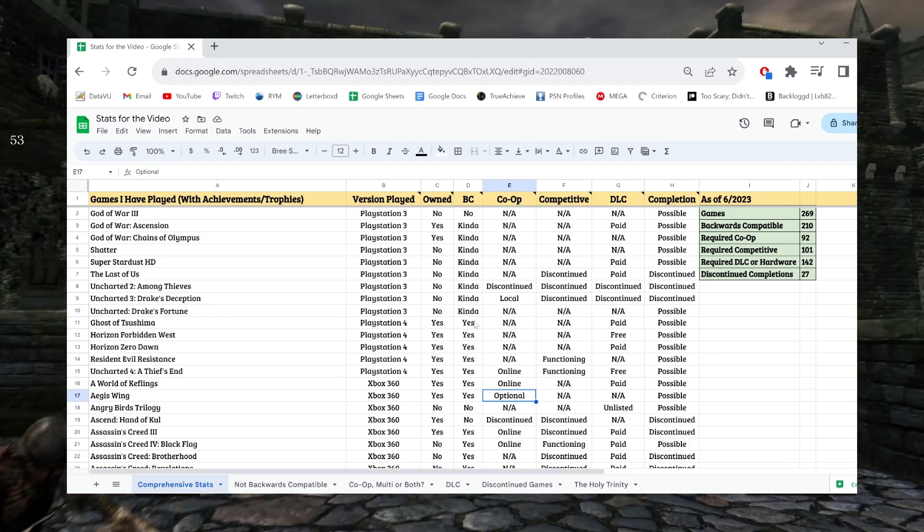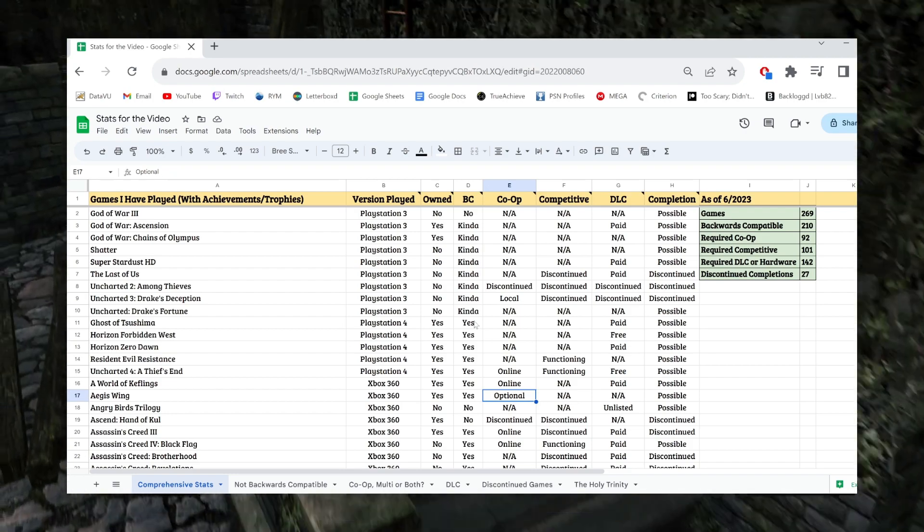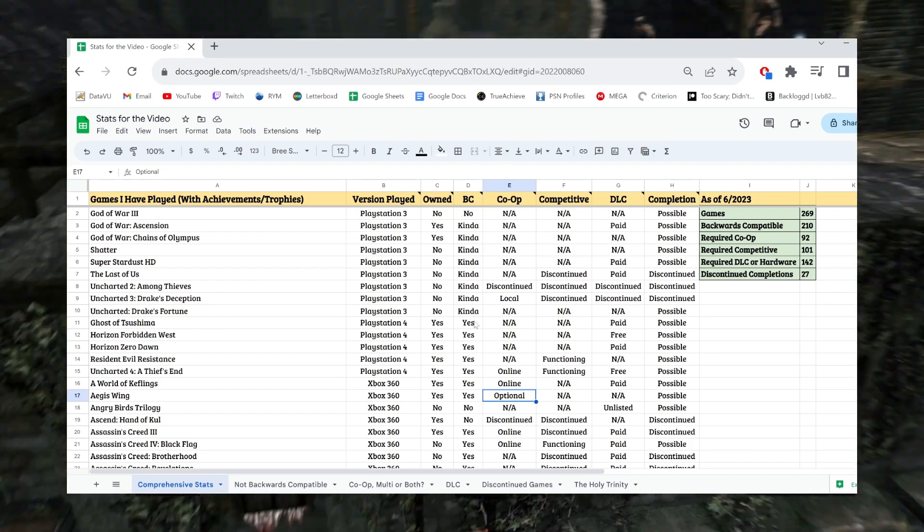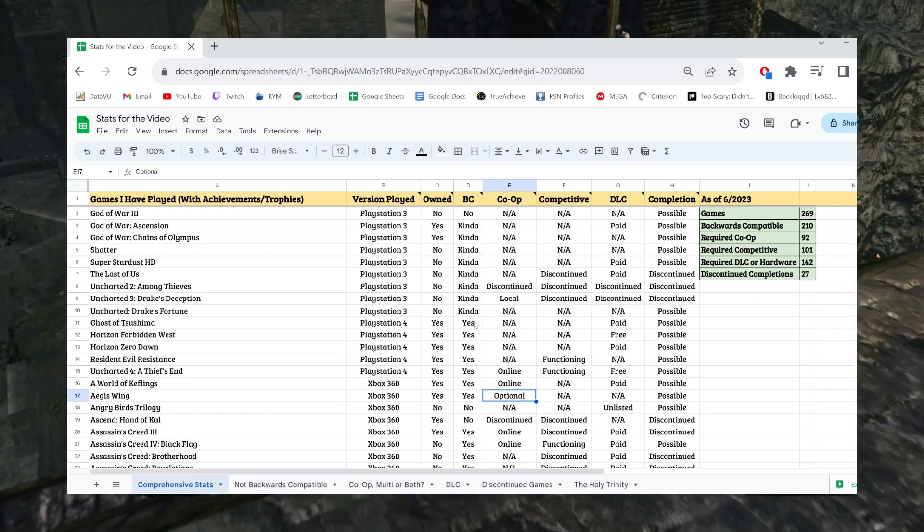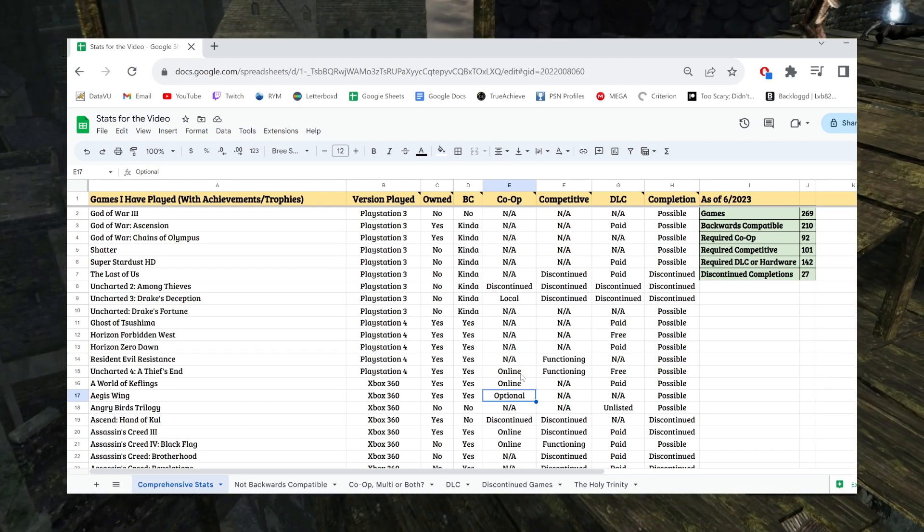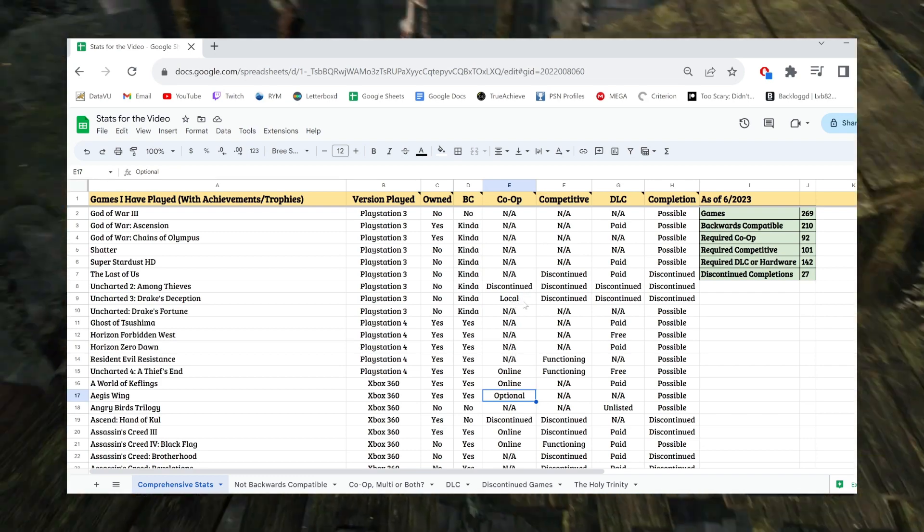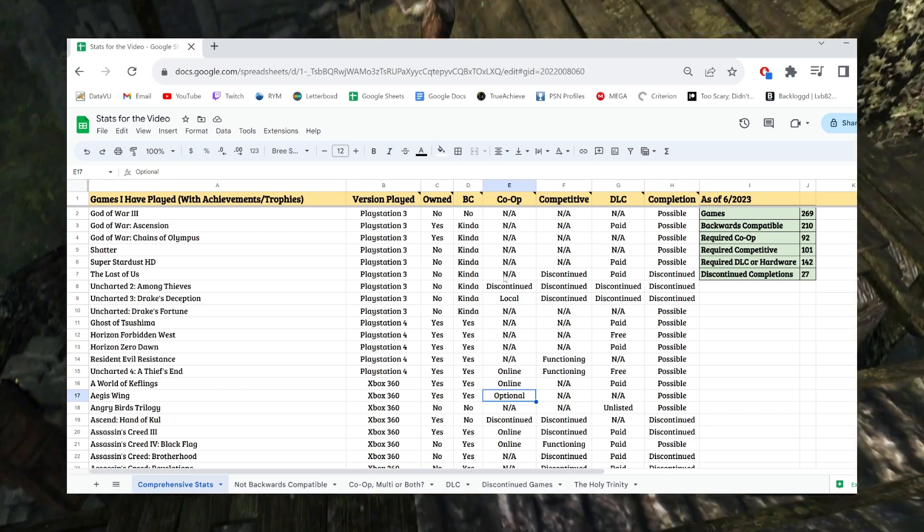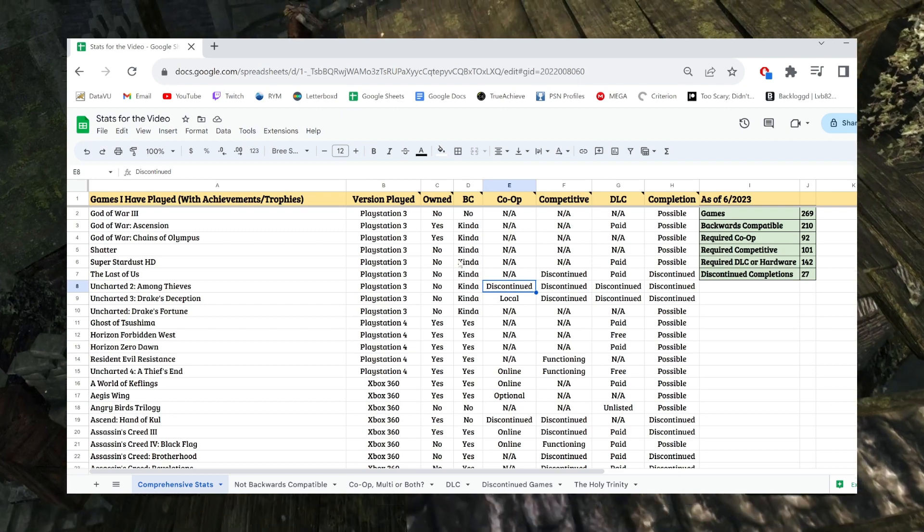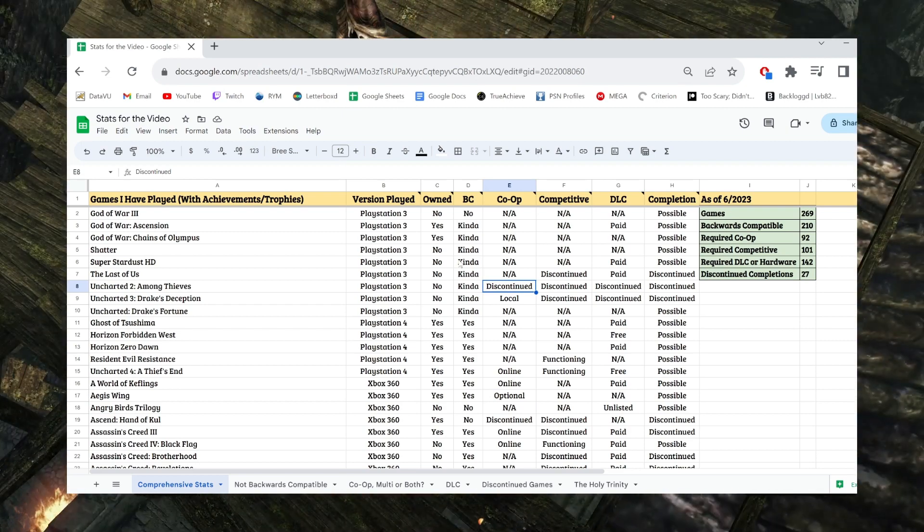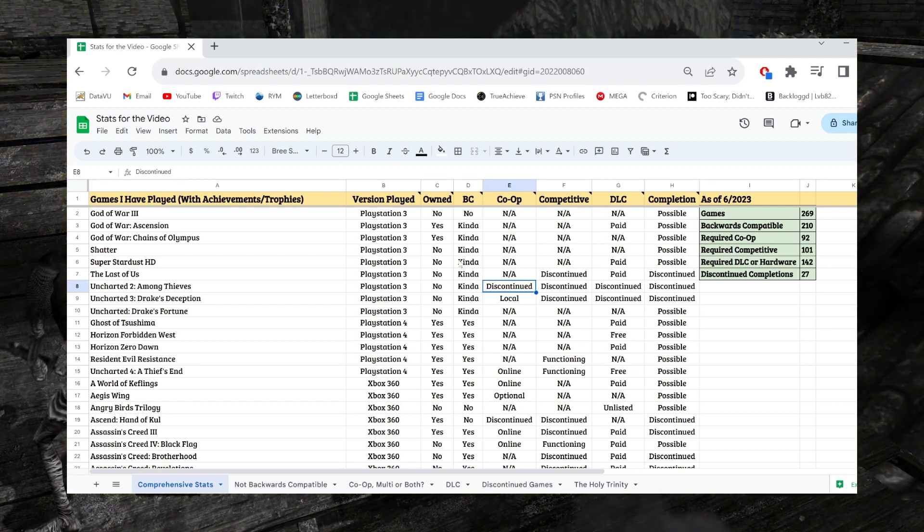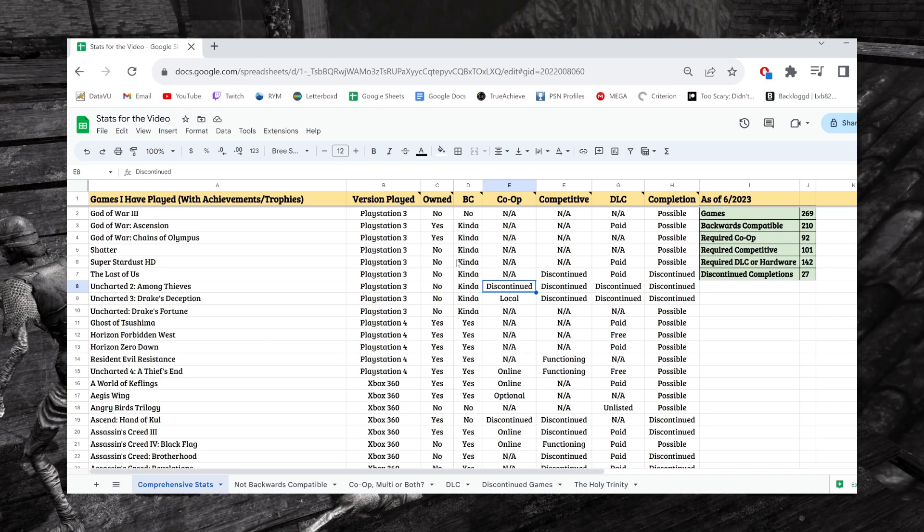But really, does it have online co-op requirements? Does it have local co-op requirements? Are there no co-op requirements at all? Or, the final one, is the co-op service discontinued in some way making the completion impossible? That's co-op. Hopefully that's easy enough.